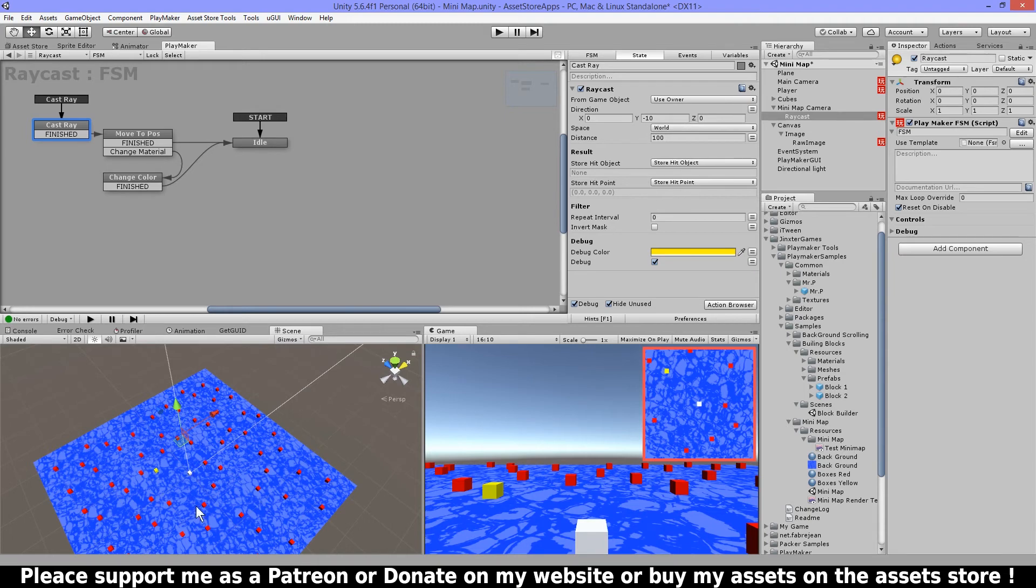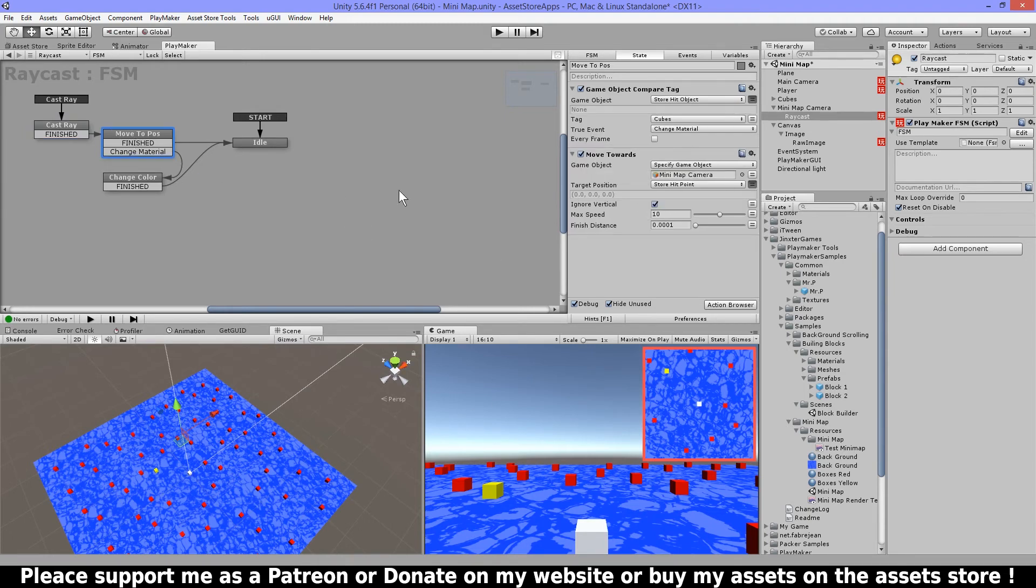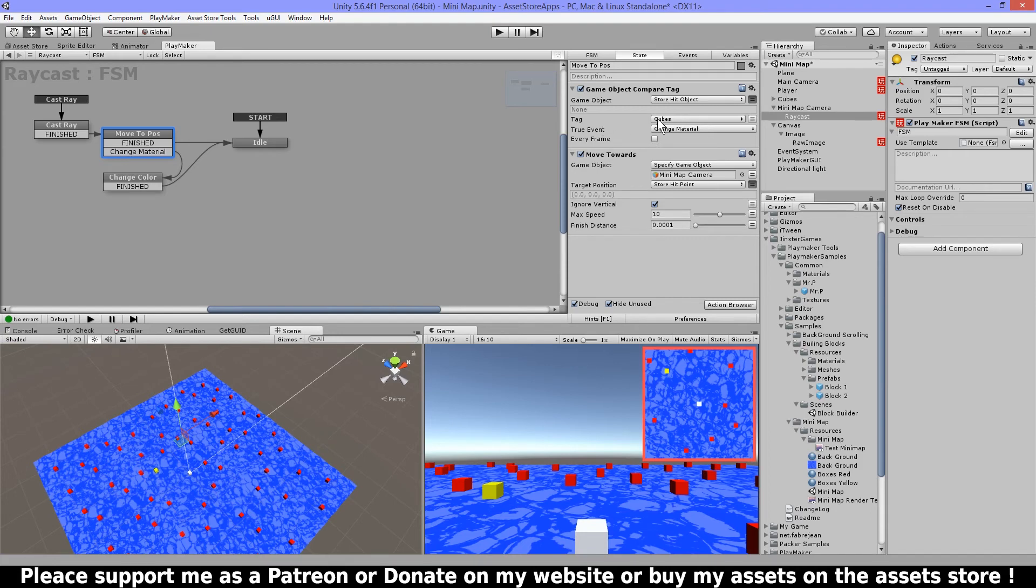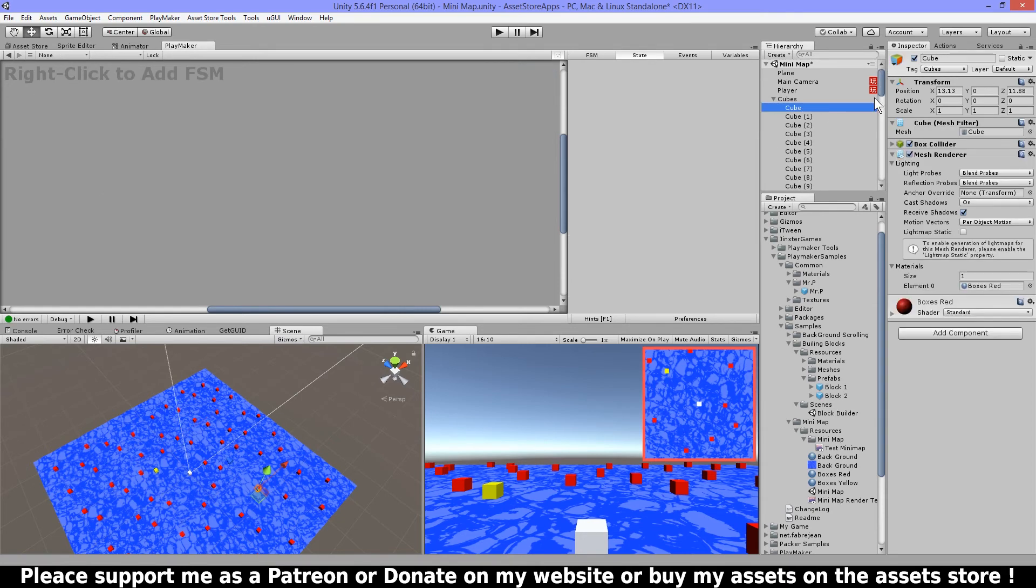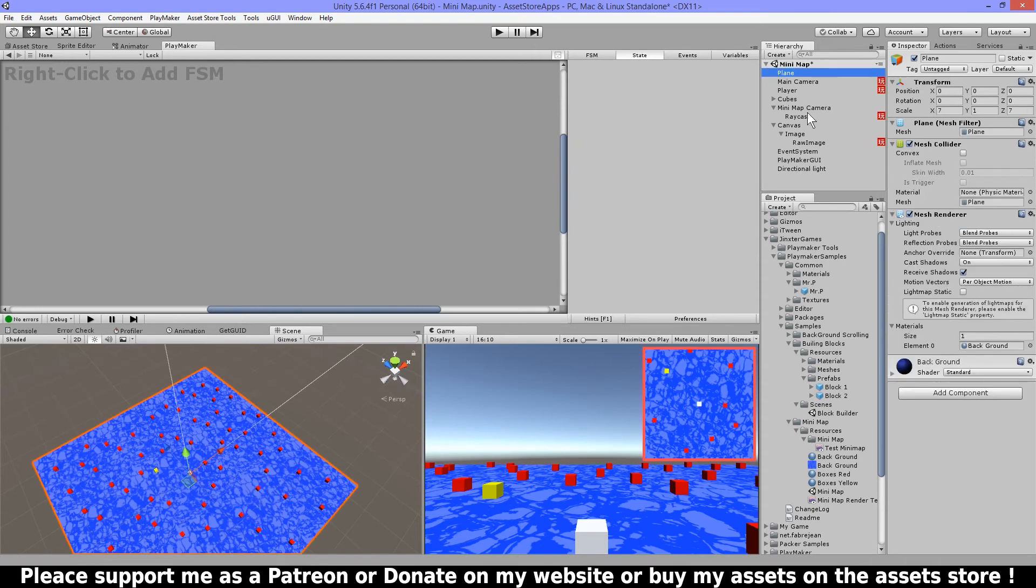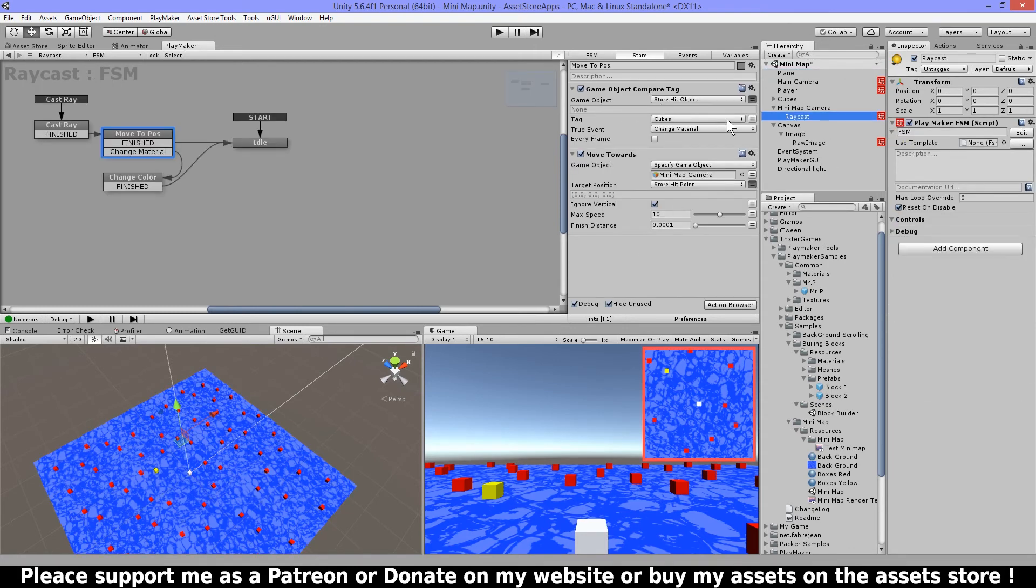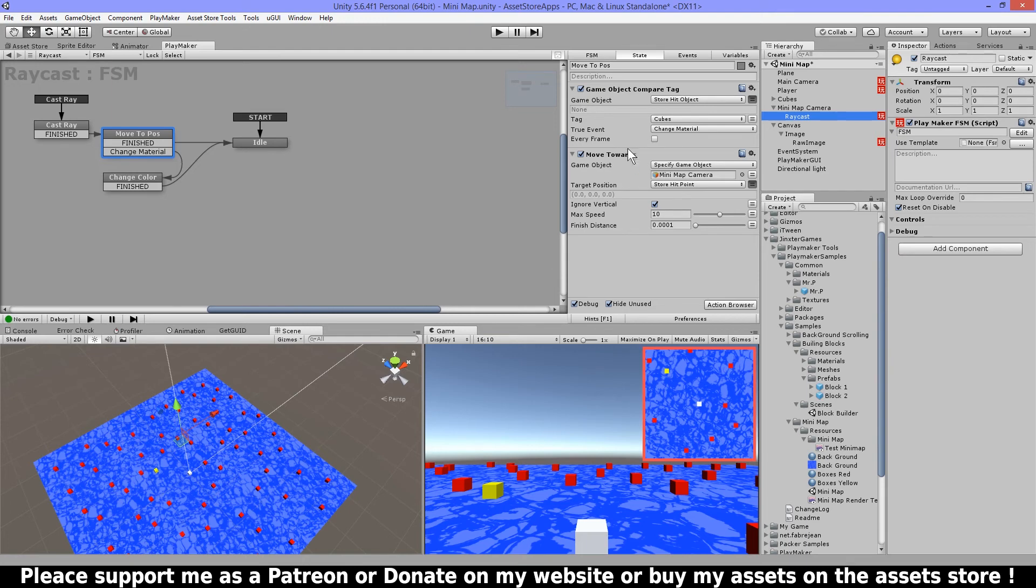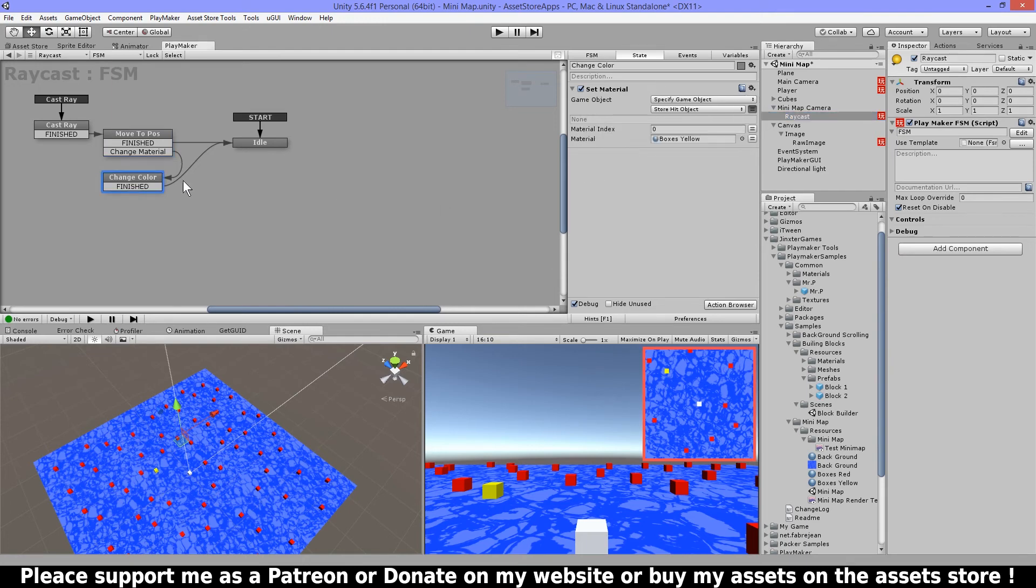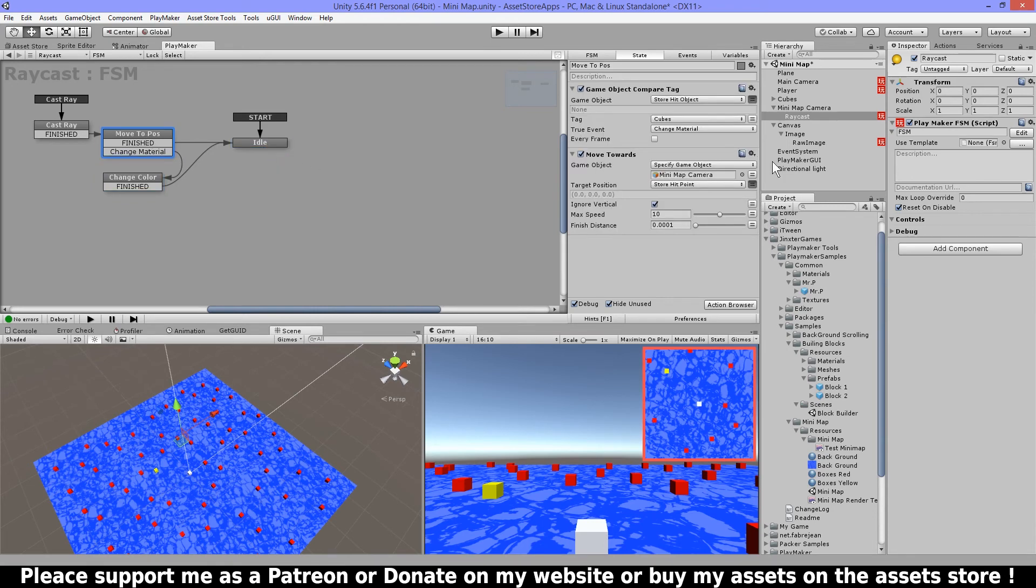Then in the next state I'm gonna compare the tag from the object that I hit. And if the tag is cubes, so all these cubes have a cube tag, let me show you quickly here, cubes, and the floor is just untagged. So if it's a cube then change material, so it won't continue here. It would change the material and set to yellow and then go back to idle.